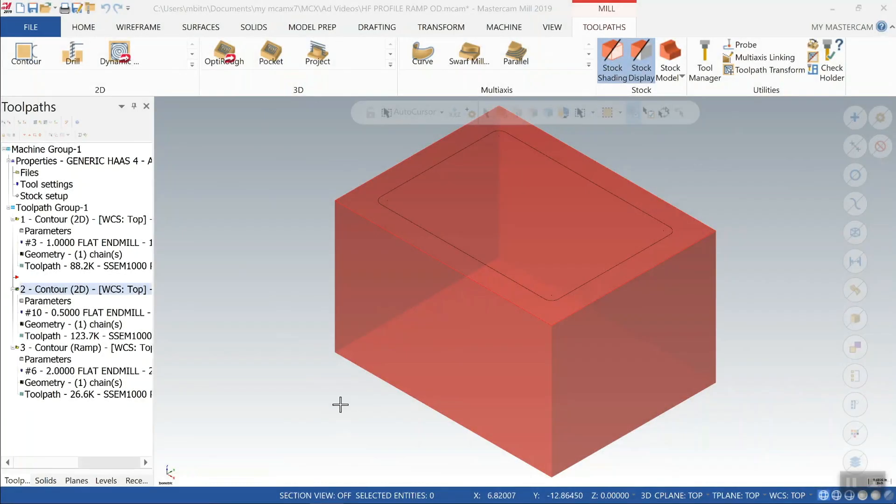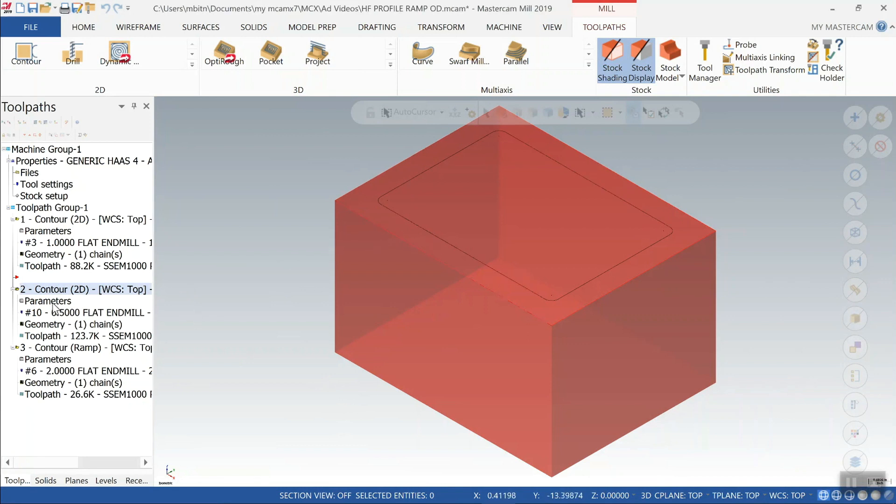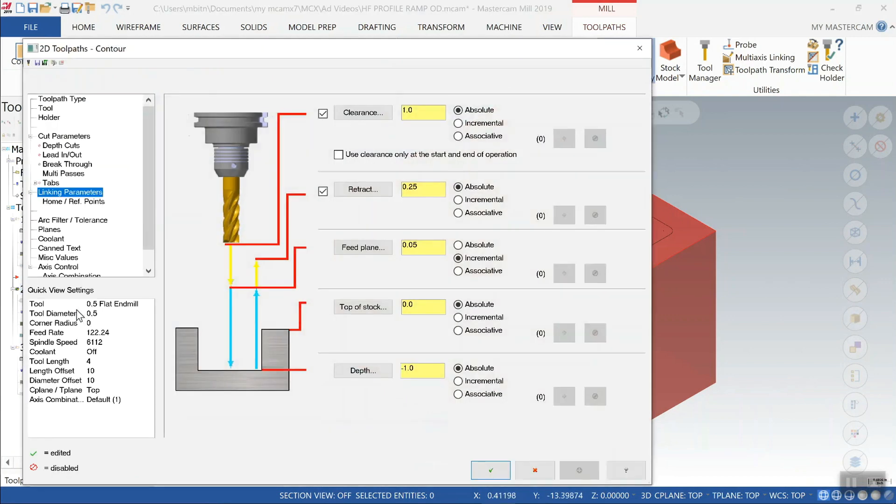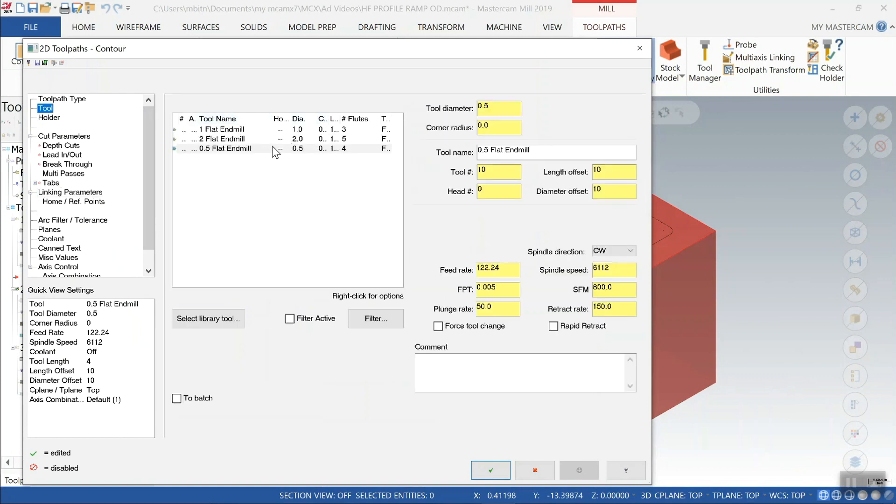So now we'll move on to the dynamic milling approach. So same profile, same amount of material, same depth. We'll take a look at the tool that we're using for that. It looks like we've got a half inch diameter end mill.